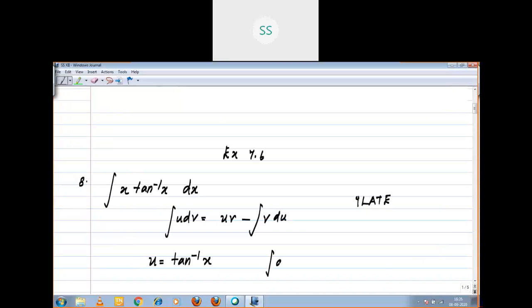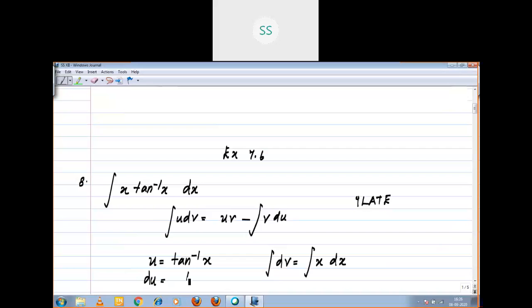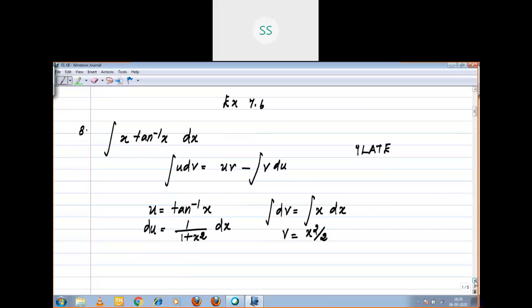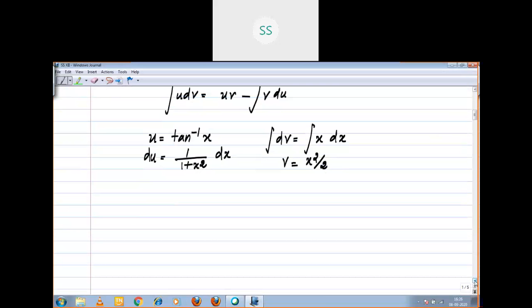Integral dv = integral x dx. What you assume as u, you want to do the differentiation. So du = 1/(1 + x²) · dx. And v = x²/2.